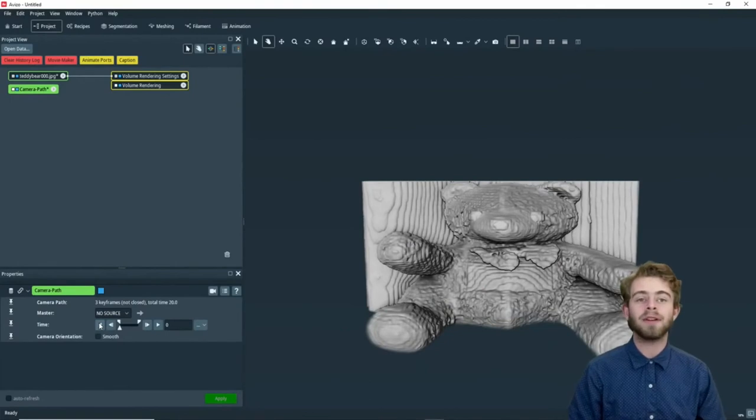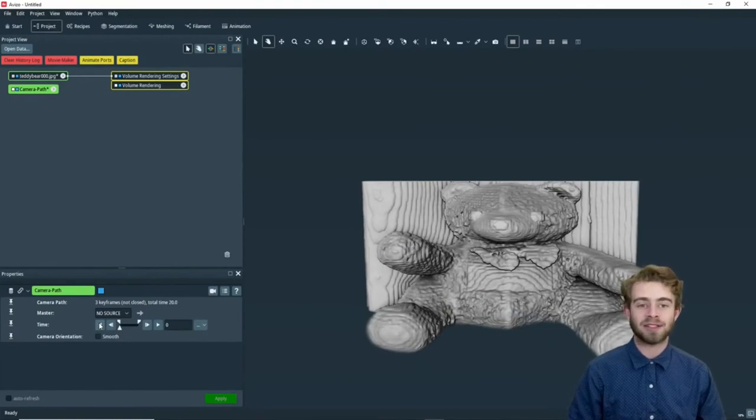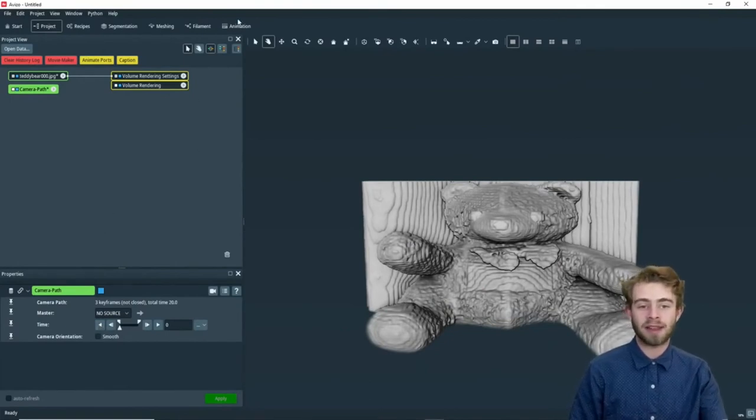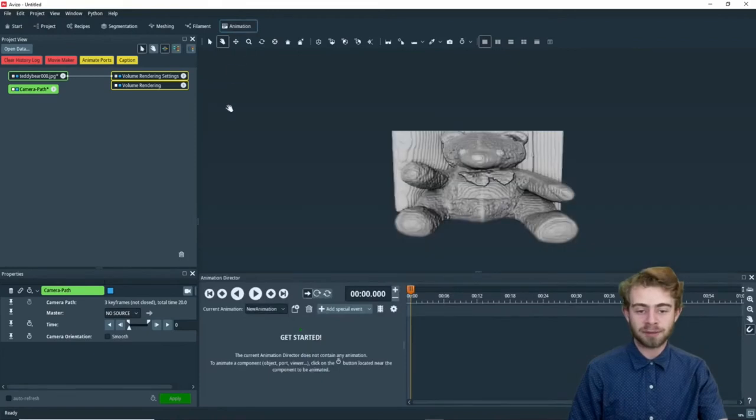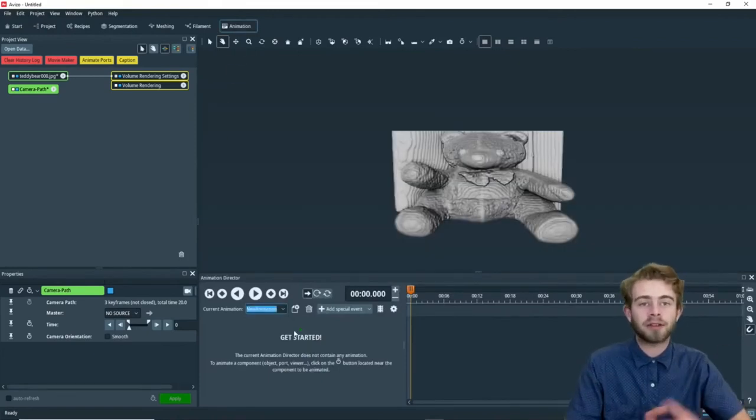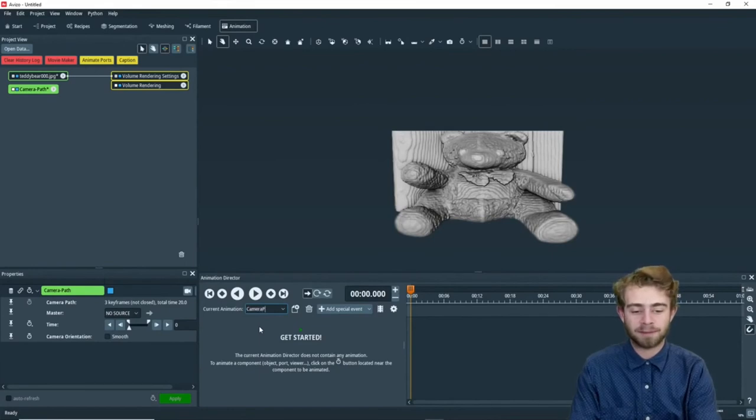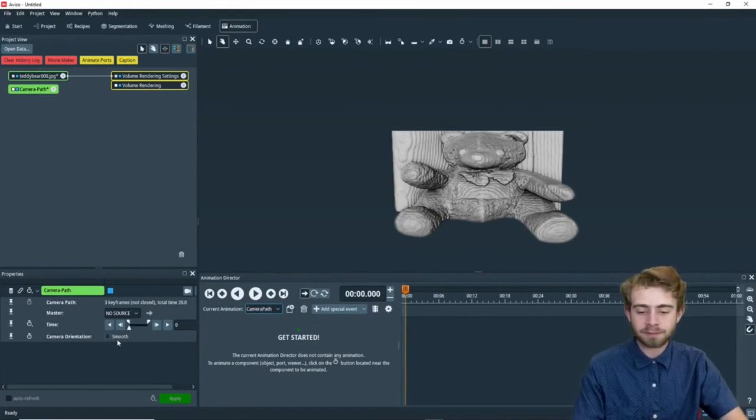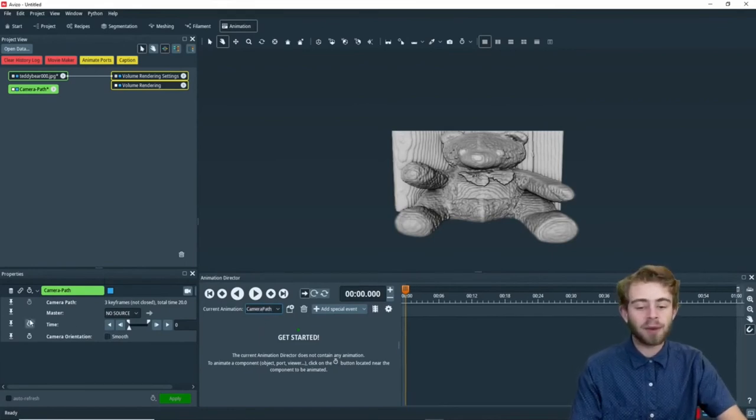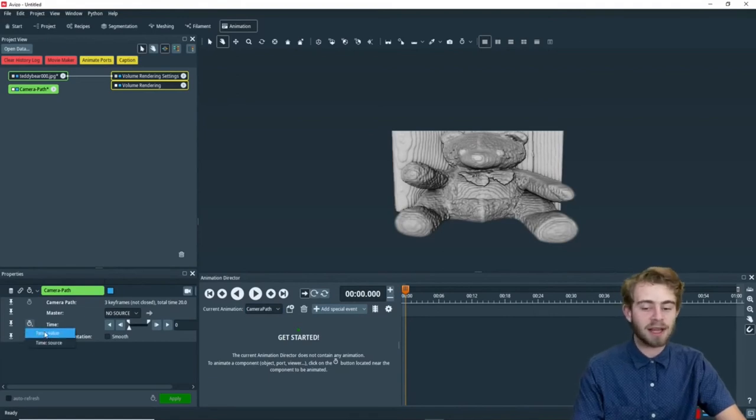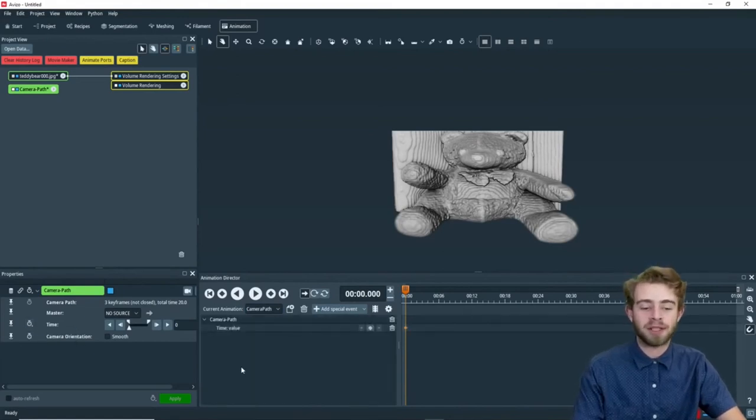So now we're going to learn how to animate this in the Animation Director. We're going to head over to the Animation Director. The first thing to do whenever you create a new animation is to name it. So we're going to name this Camera Path, just like that.